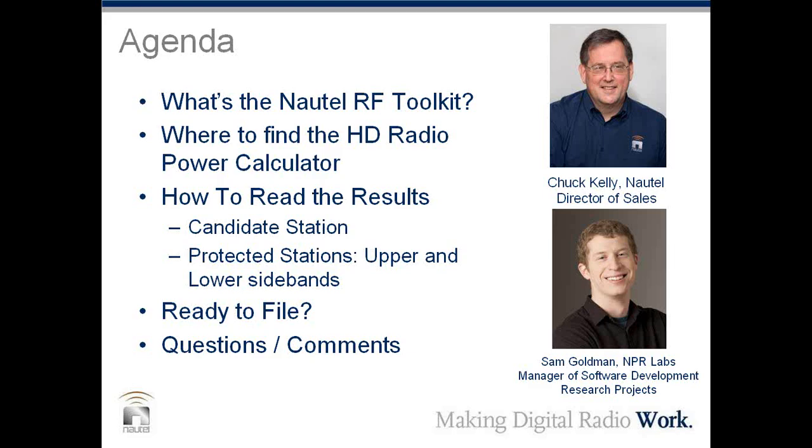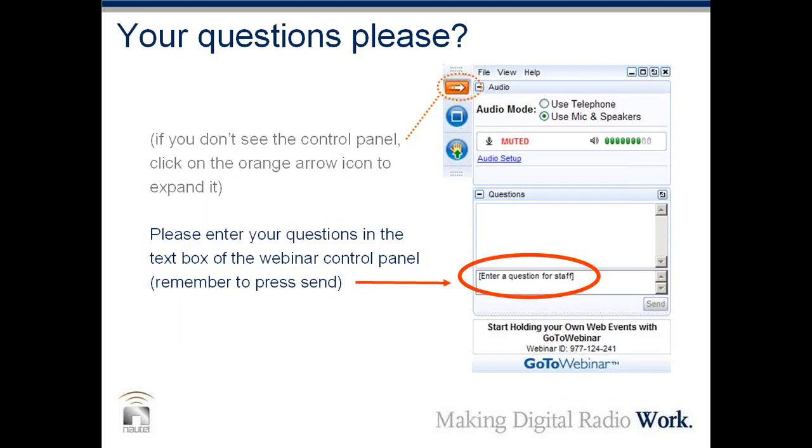So what we're going to talk about today is what's the Nautel RF Toolkit, where do we find the HD Radio Power Calculator, how to read the results, and then some questions about what do you do with those results. And then we do have, if we have time, we'll try to take your questions and comments. You'll notice over the right hand of your screen on the Citrix webinar program, there is a place to type in questions.